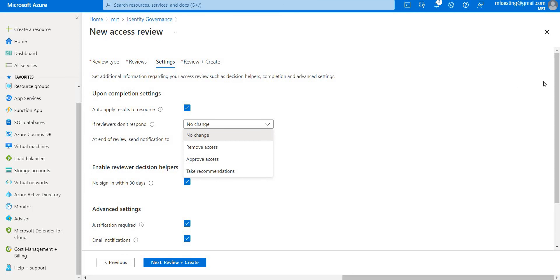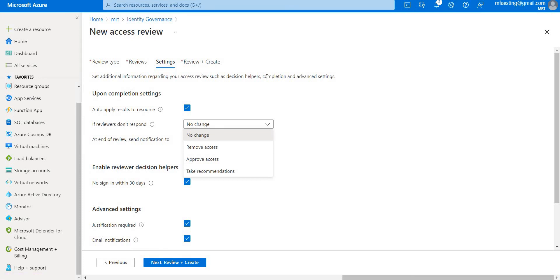For example, if we select Remove Access, it will remove the user's membership from the resource and block the user from signing in for 30 days per tenant.